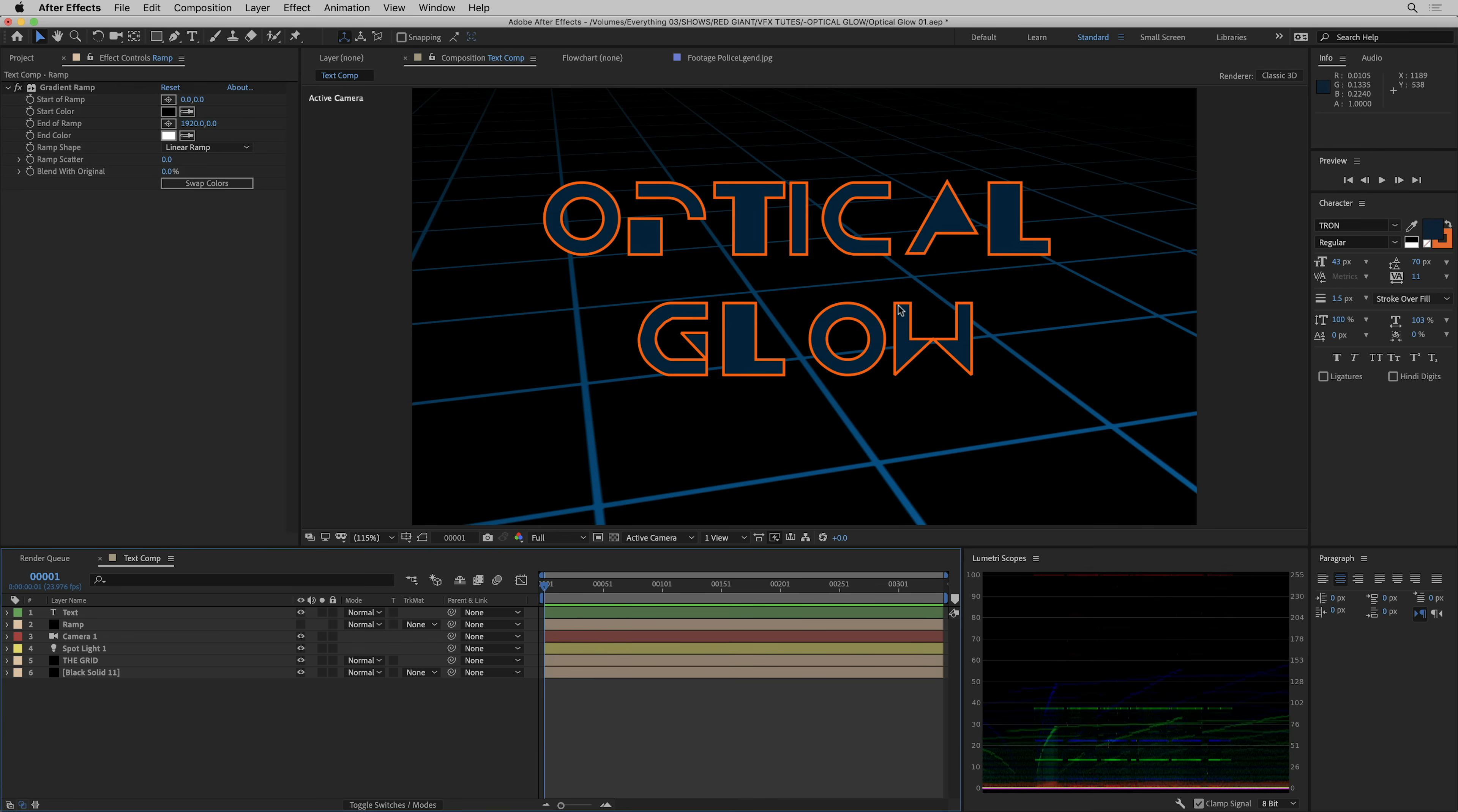Hey, this is Stu Mashwitz, and I'm here to tell you about Optical Glow, an awesome new plug-in from the Red Giant VFX Suite.